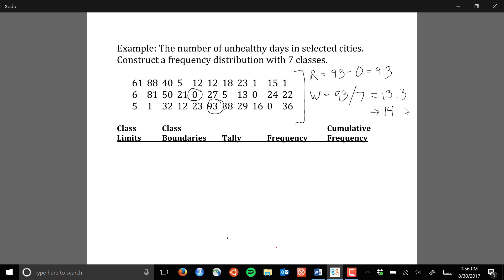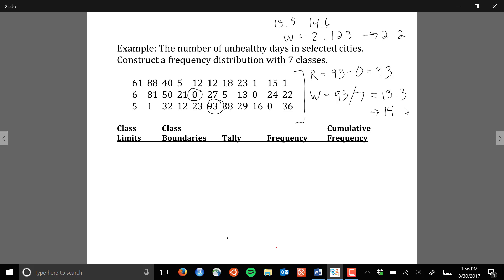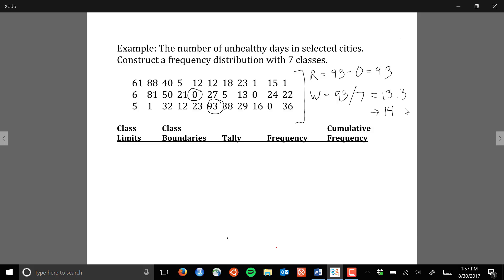To illustrate the rounding rule: if we had data like 13.5, 14.6, etc., and our class width was 2.123, then we would round that up to 2.2, because those values have one decimal place and we round the class width up to one decimal place as well. We round the class width up to the same number of decimal places as the observed data.